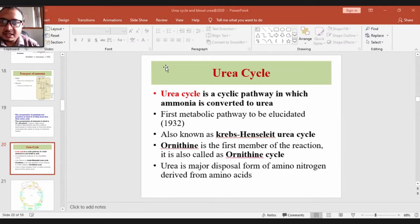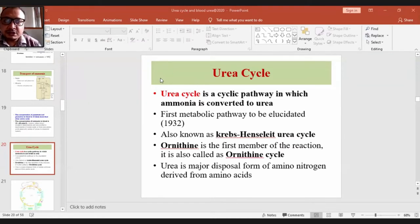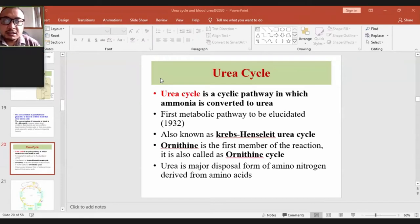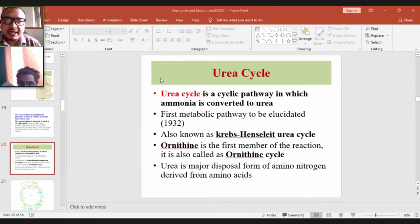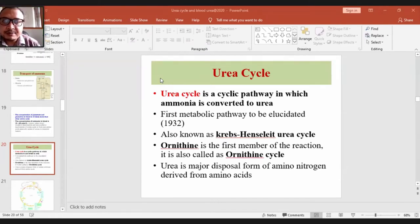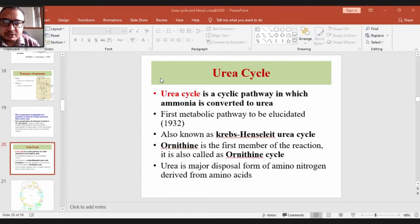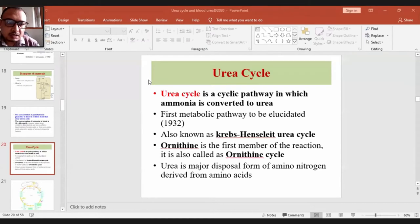Glutamate and glutamine are found in higher concentrations in plasma compared to other amino acids. After transamination, glutamate or glutamine is transported to the liver where the urea cycle takes place. In the liver, glutamate dehydrogenase, which is an oxidative deaminase enzyme, converts glutamate to free ammonia and alpha-ketoglutarate. This free ammonia then enters the urea cycle for the synthesis of urea. The urea cycle occurs in the liver.